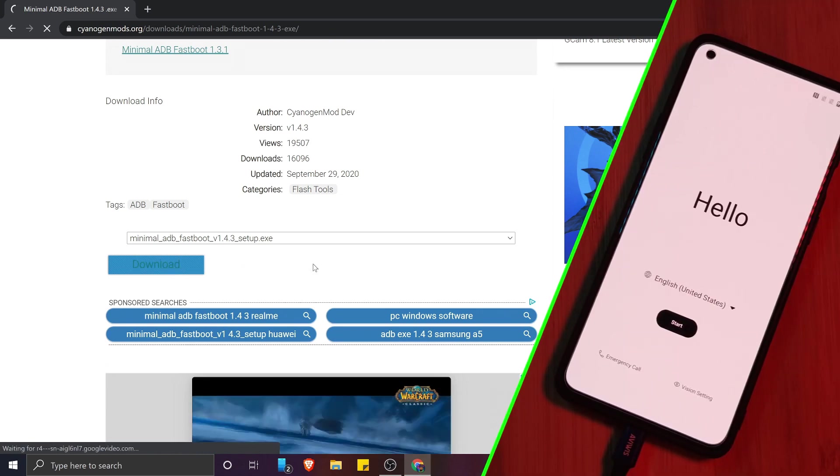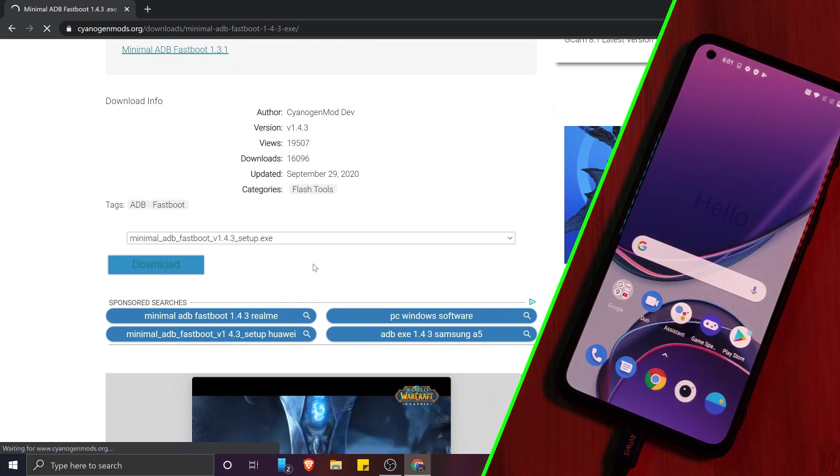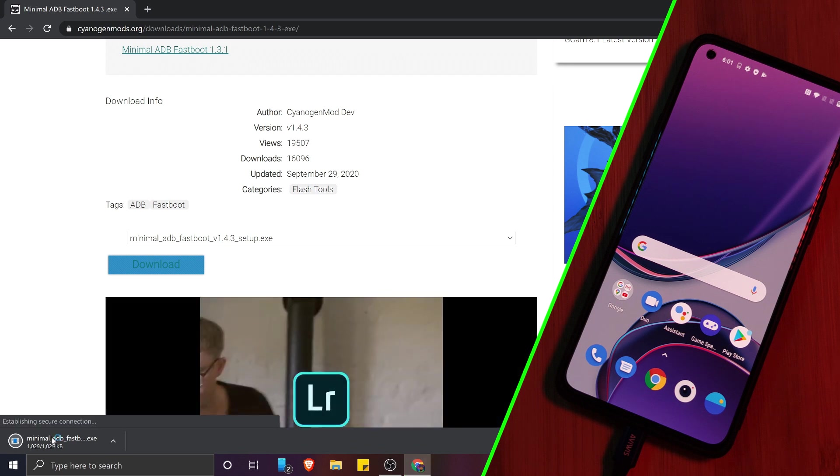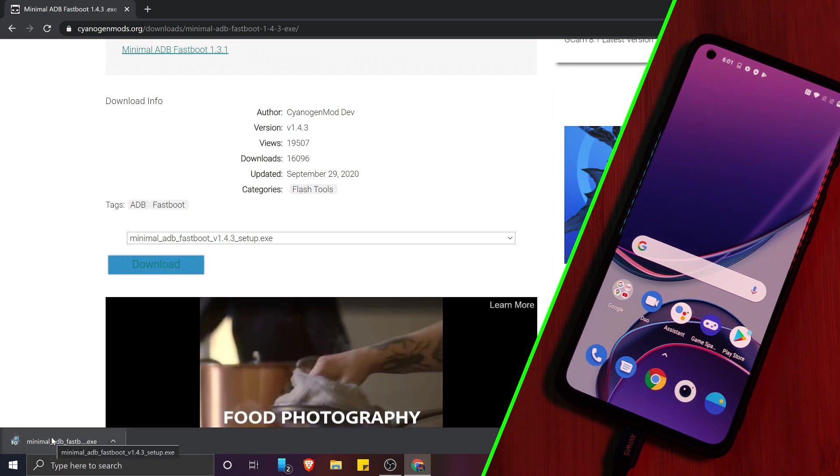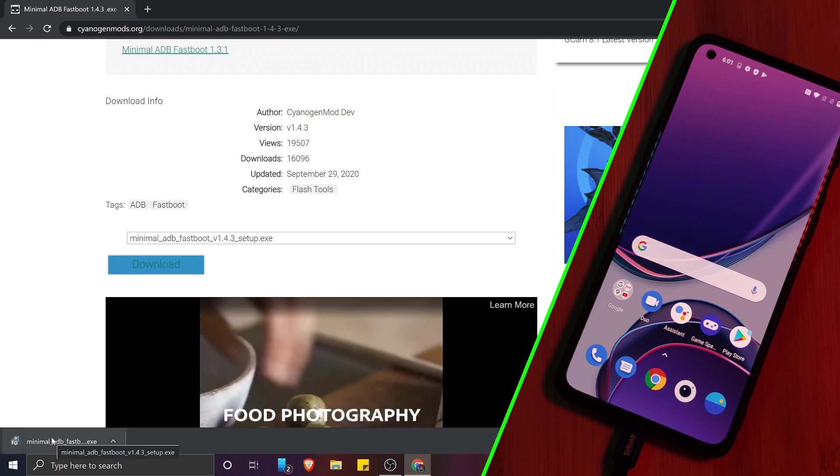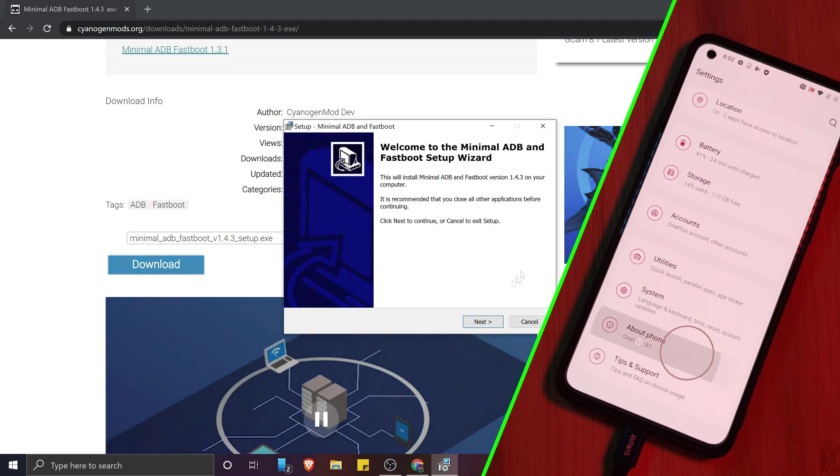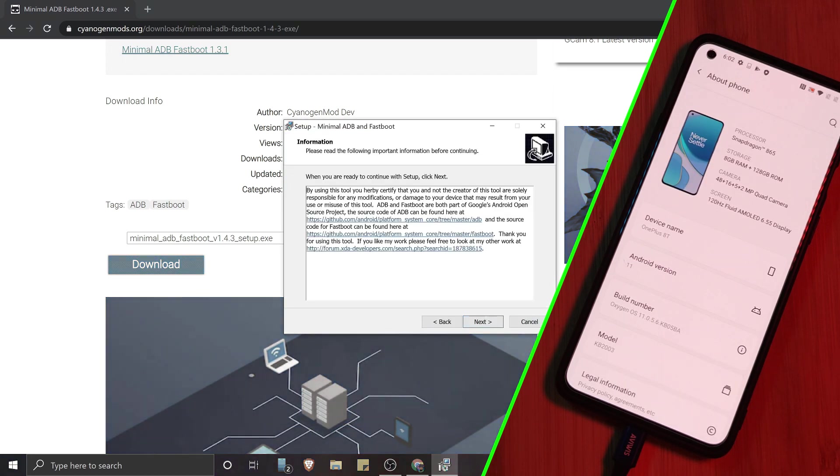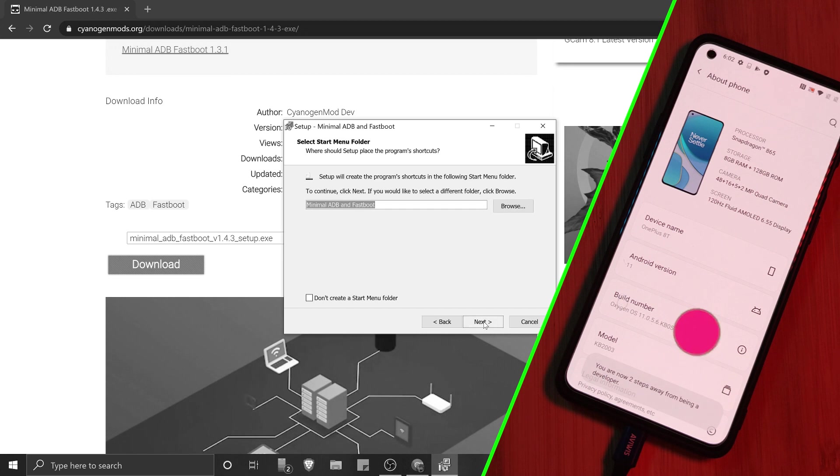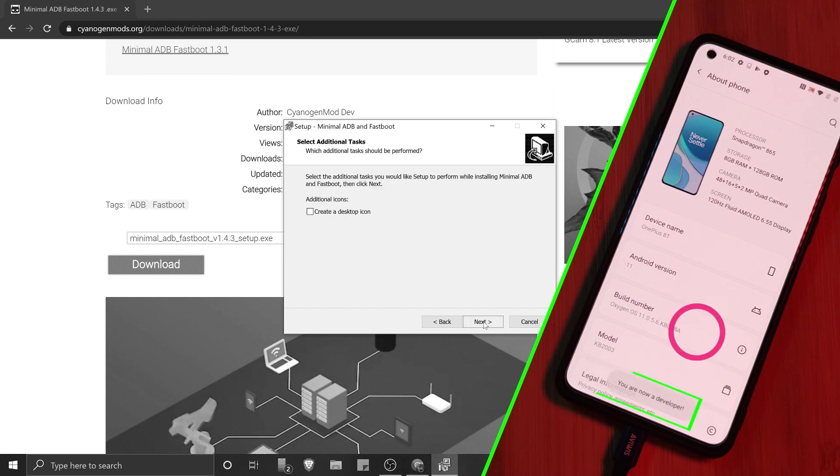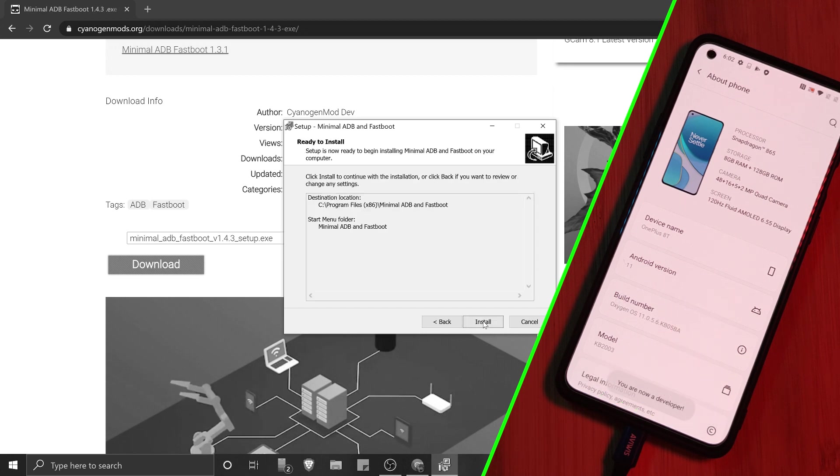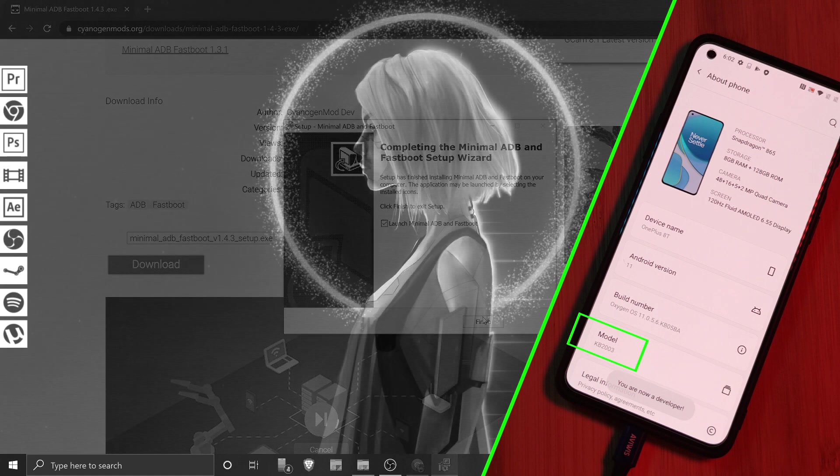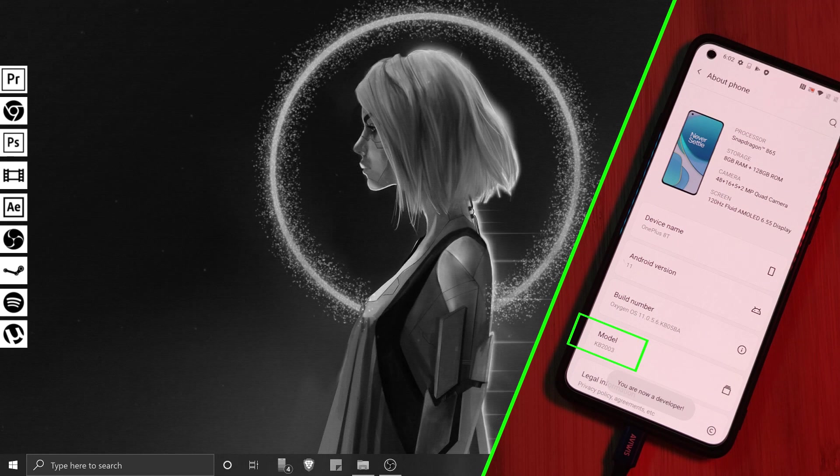Now while it downloads, let's jump over to our OnePlus 8T. Here, we want to head into our phone settings and enable the developer options. Just tap the build number repeatedly in the About Phone section until you see this message on screen. And before we move on, make sure to jot down your phone's model number as indicated here.